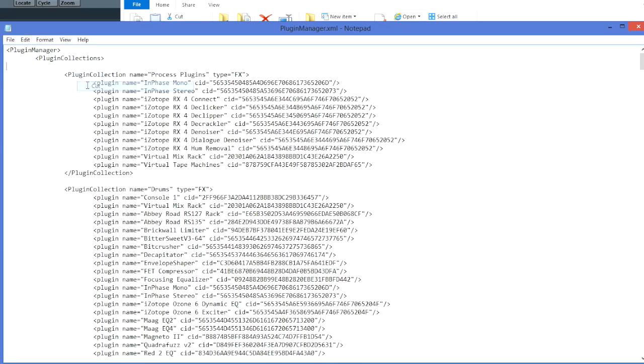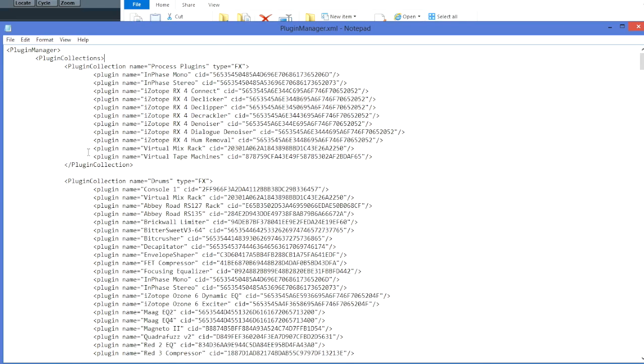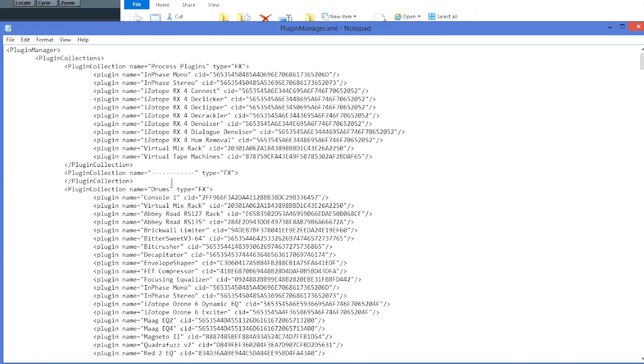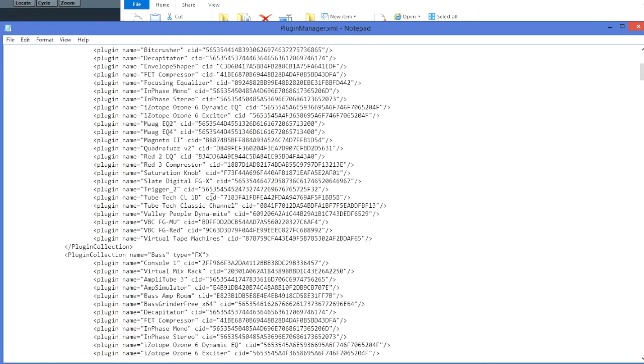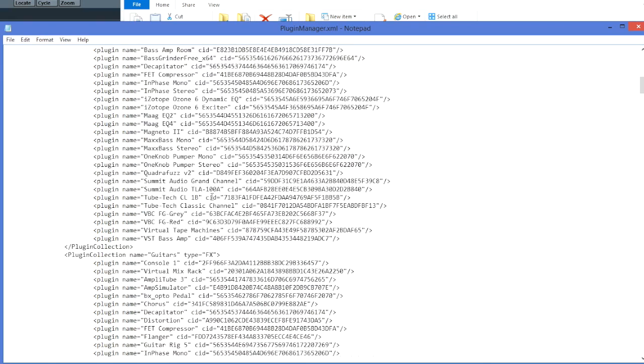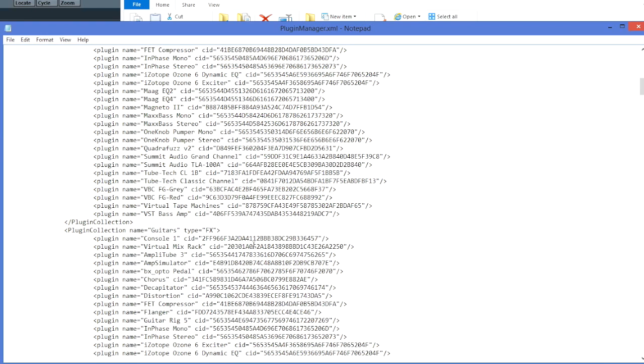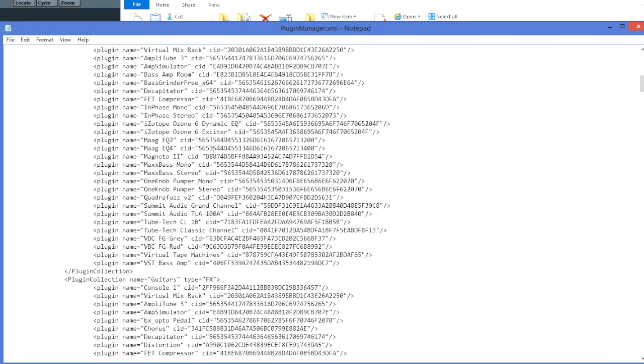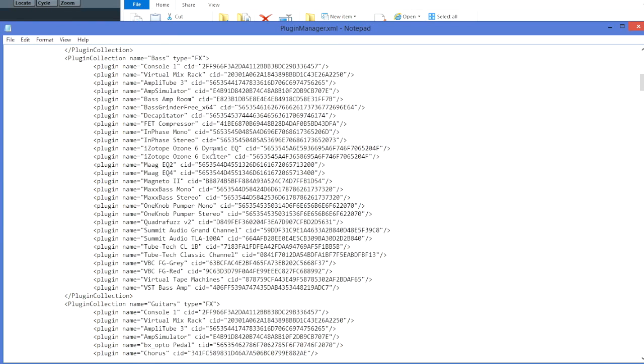So that's a handy little trick if you want to be able to move the structure around because you're not happy with it or you want to adjust it. Adding the plugins in is not really something you would do in this XML it's just really about moving the structure around and also taking it back up.